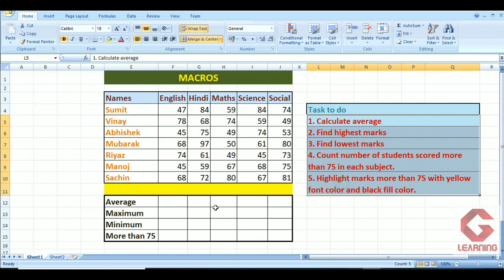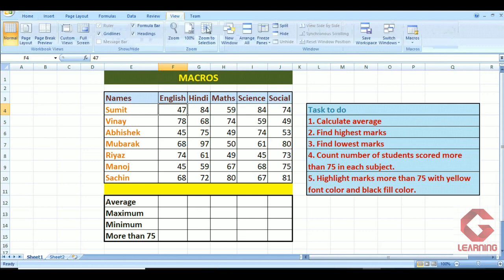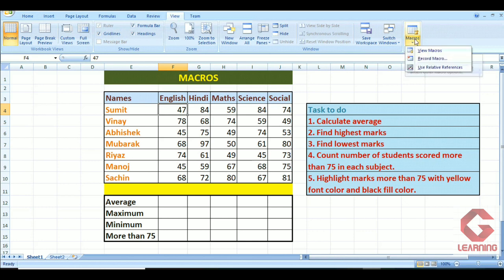To create the macro, first of all we have to select the first cell on which we want to perform the calculation — that is the cell containing Sumit's marks. Then the macros option is available in the View tab, so I click on the View tab in the menu bar, go to the Macros group, click the drop-down arrow, and first click on 'Use Relative References'. This indicates that my macro is starting from cell F4, which is now selected.